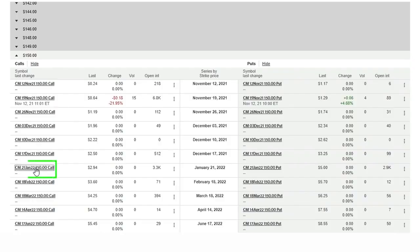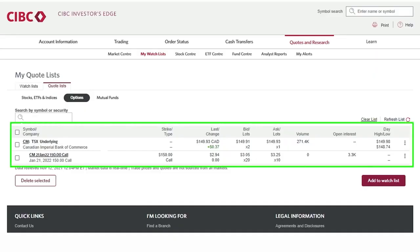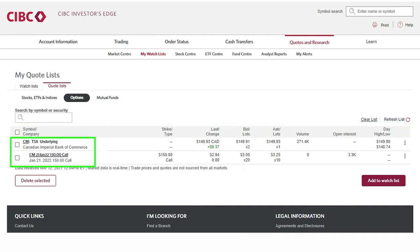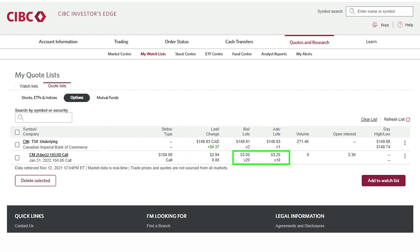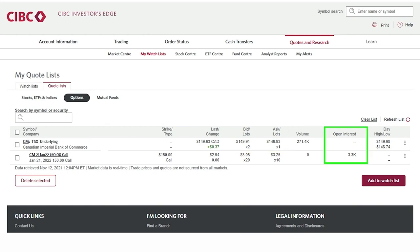Now we are going to pull up a real-time options quote. Here I've pulled up the January 22 150 call. I know that this contract will expire on January 21st. This option last traded at two dollars and ninety-four cents and is currently bidding three dollars and twenty-five cents. There are currently twenty contracts on the bid and ten contracts on the ask. No contracts have traded hands today but there is an open interest of thirty-three hundred contracts. Open interest is the total number of options contracts held by market participants at the end of the previous trading day. It is calculated by adding all the contracts from open trades and subtracting the contracts when a trade is closed.